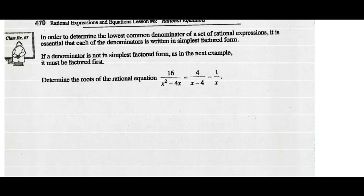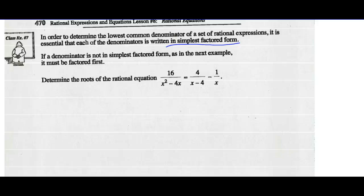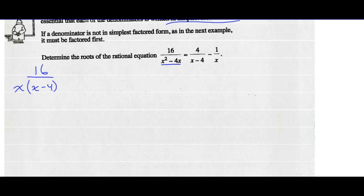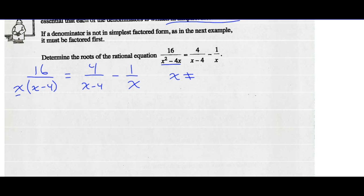Example 7. In order to determine the lowest common denominator of a set of rational expressions, it's essential that the denominators are written in simplest factored form. If a denominator is not in simplest factored form, we should factor first. So I've got 16 over x squared minus 4x — I factor that denominator to be x times x minus 4. Equals 4 over x minus 4 minus 1 over x. Step two: state non-permissible values — x cannot equal 0 or 4.